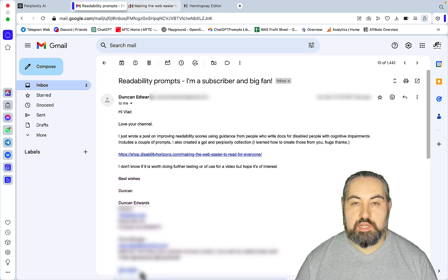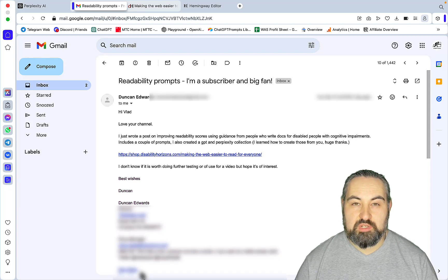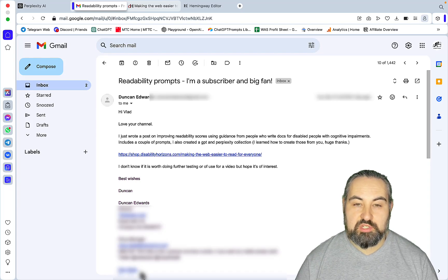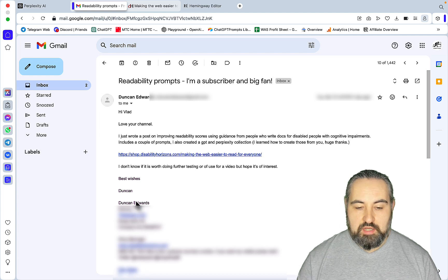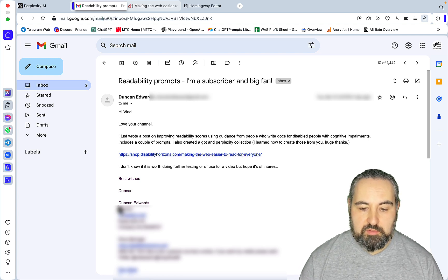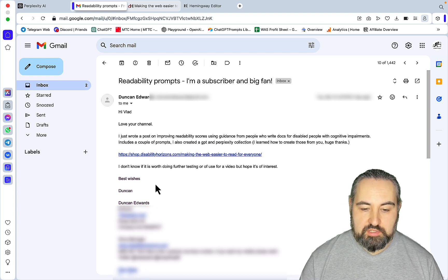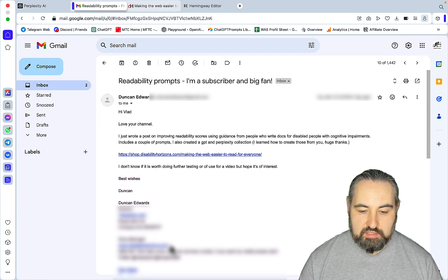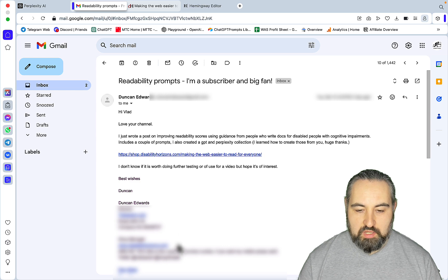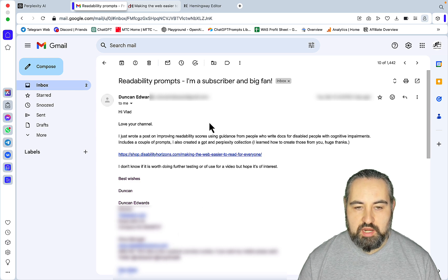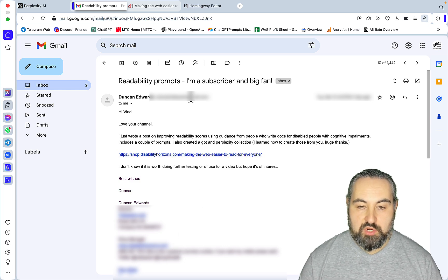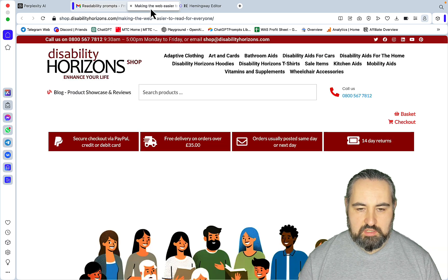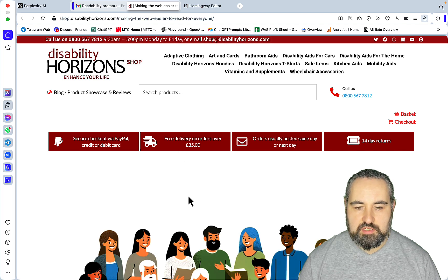Hey guys and welcome to Words of Scale. This video is going to be a little bit different. I want to showcase one of our subscribers, a lovely person by the name of Duncan Edwards from disabilityhorizons.com, who was kind enough to share a cool readability improvement prompt. This is the source material, this is the article that he wrote.